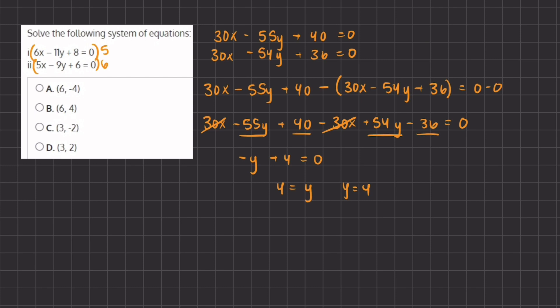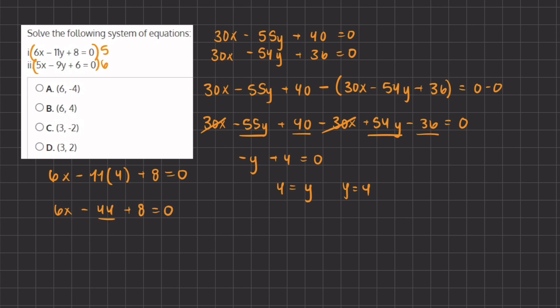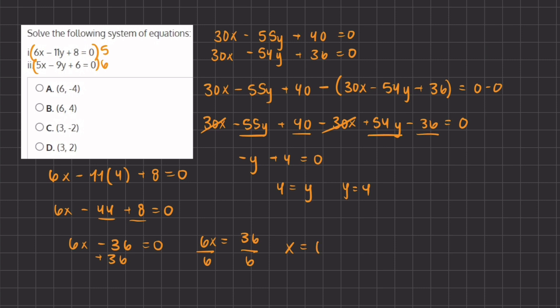Now we plug y equals 4 into the first equation: 6 times x minus 11 times 4 plus 8 equals 0. That gives us 6x minus 44 plus 8 equals 0. Combining like terms: 6x minus 36 equals 0. Adding 36 to both sides gives 6x equals 36, and dividing by 6 gives x equals 6. So x equals 6 and y equals 4, which matches answer B.